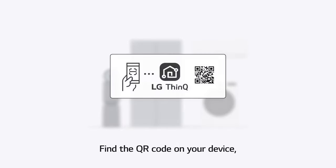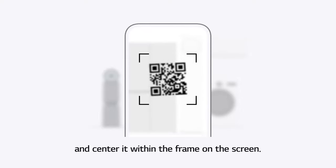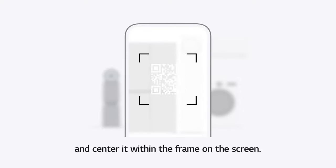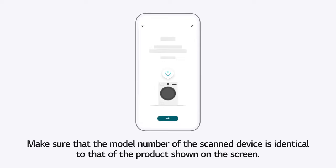Find the QR code on your device and center it within the frame on the screen. Make sure that the model number of the scanned device is identical to that of the product shown on the screen.